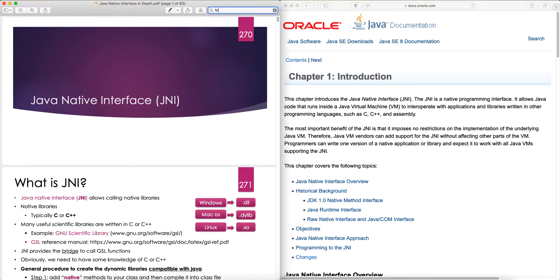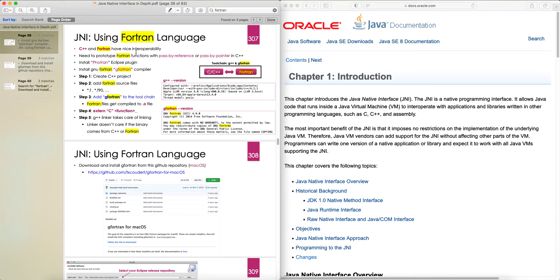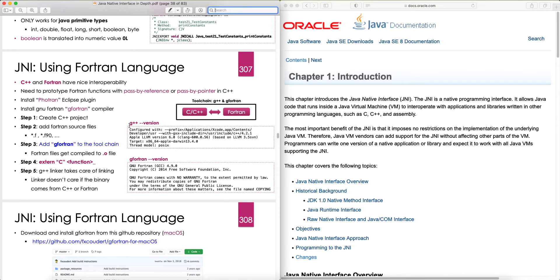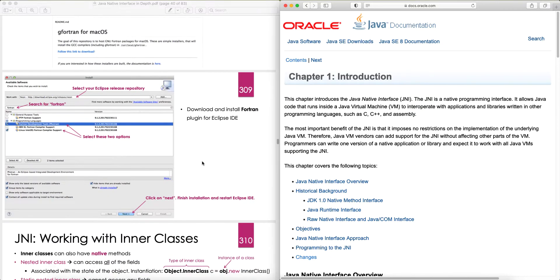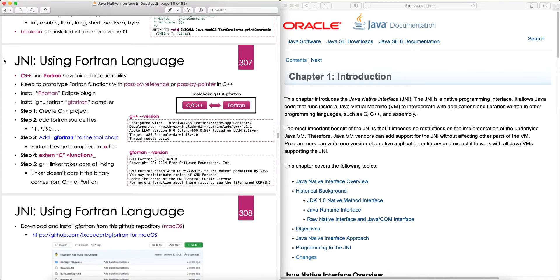We saw how to use Fortran — for C++ we use GCC/G++, and for Fortran on macOS we use GFortran. Fortran also compiles to native binaries of the operating system, so we can call Fortran functions in C++, and because we can call them in C++ we can use JNI to call them from Java as well. Anything we can call in C++ we can also call via JNI in Java. If you want to refresh your memory on how to use Fortran with JNI, you can go back and review my lectures on that topic.